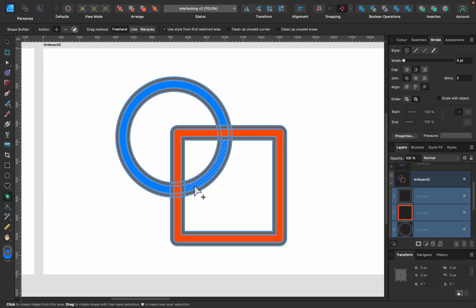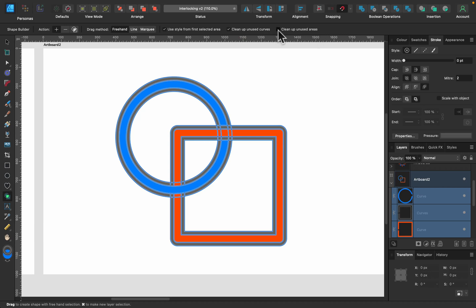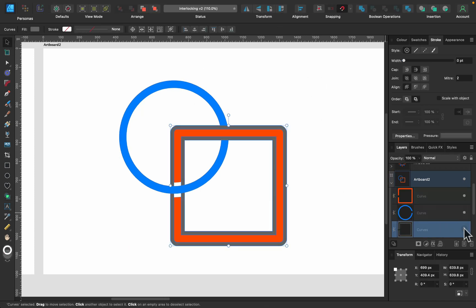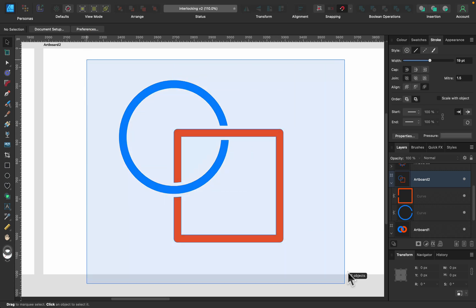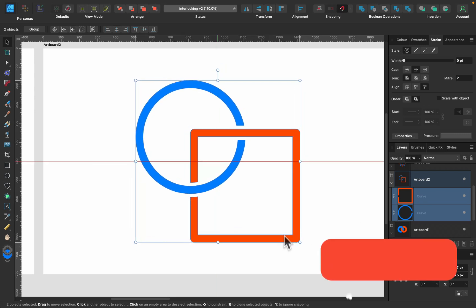Select everything, use the shape builder tool, and draw the first selection for the blue one — this part and this part. Then for the second shape, turn on Clean Up Unused Curves and Clean Up Unused Areas, then draw the second selection. Get rid of the gray stroke shape underneath by clicking the layer and deleting it. Now we've got two shapes interlocking with those little white gaps.